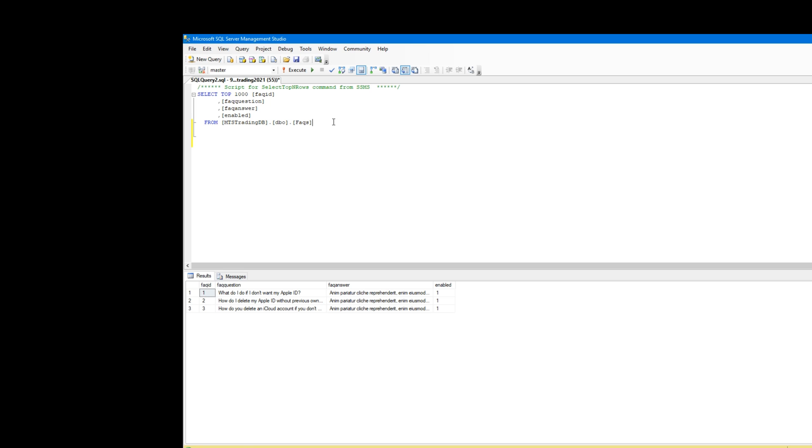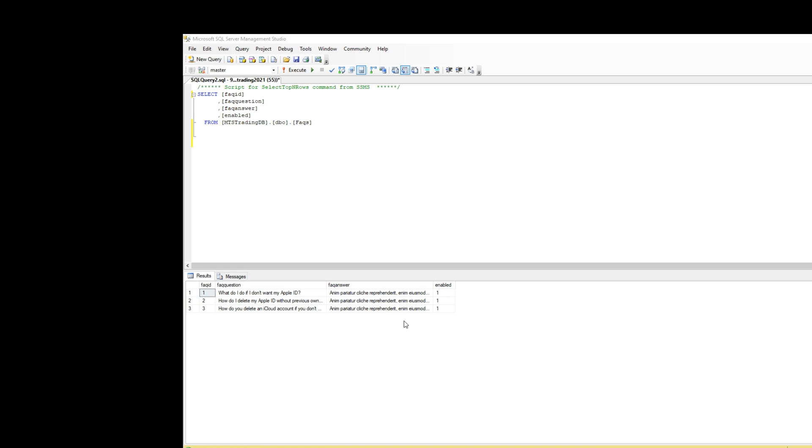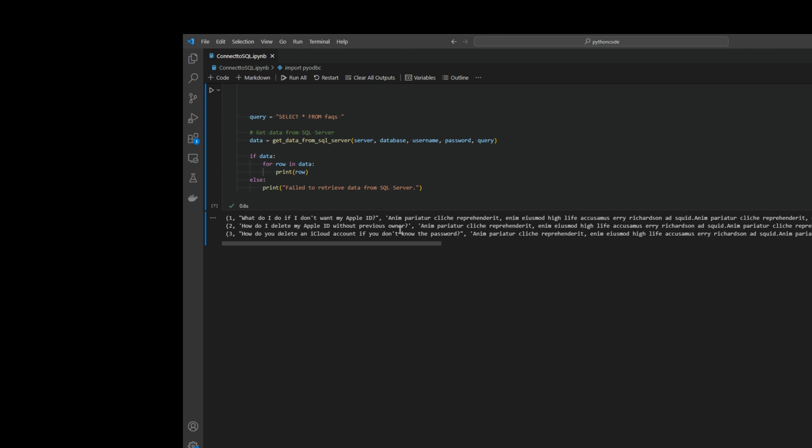the rows from the database, which is select star. It returns three rows. And now I will make another filter where fax ID equals one, which means it will return only